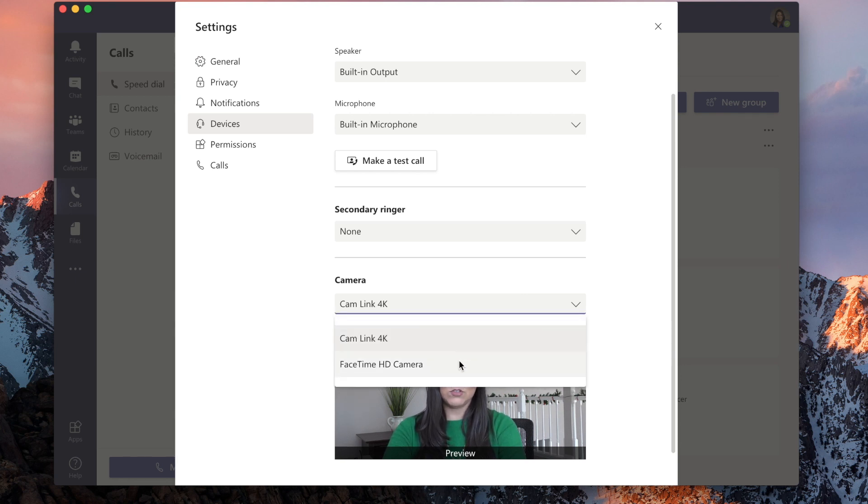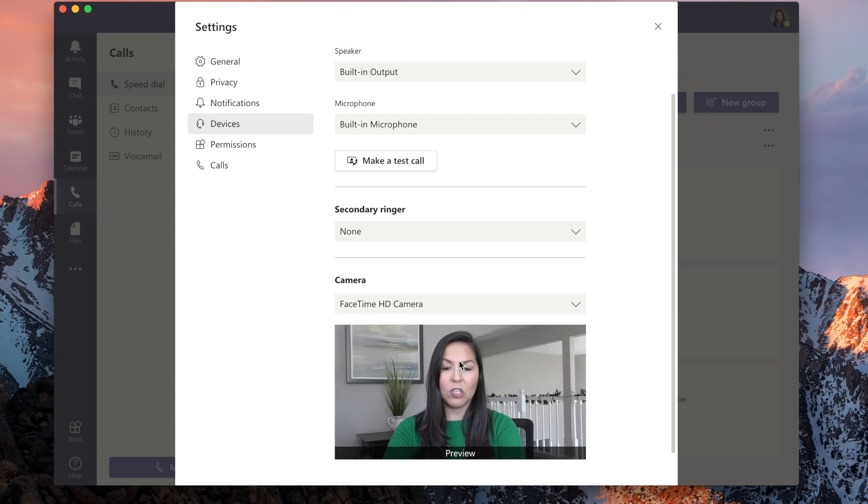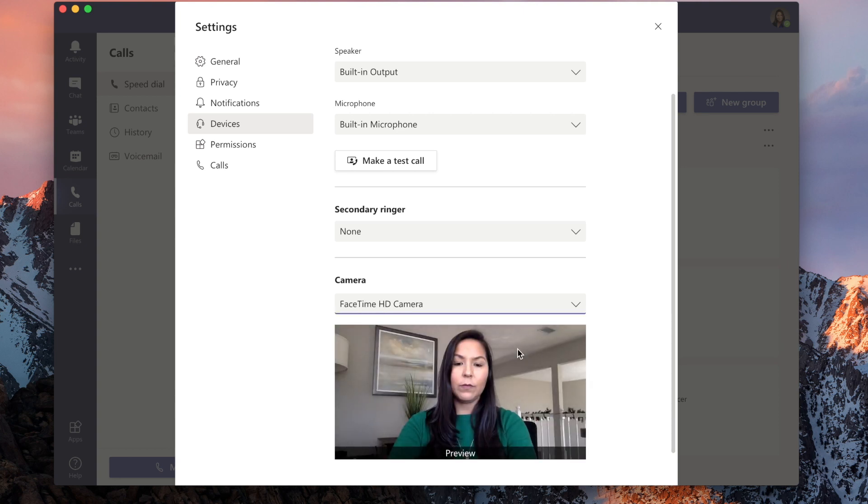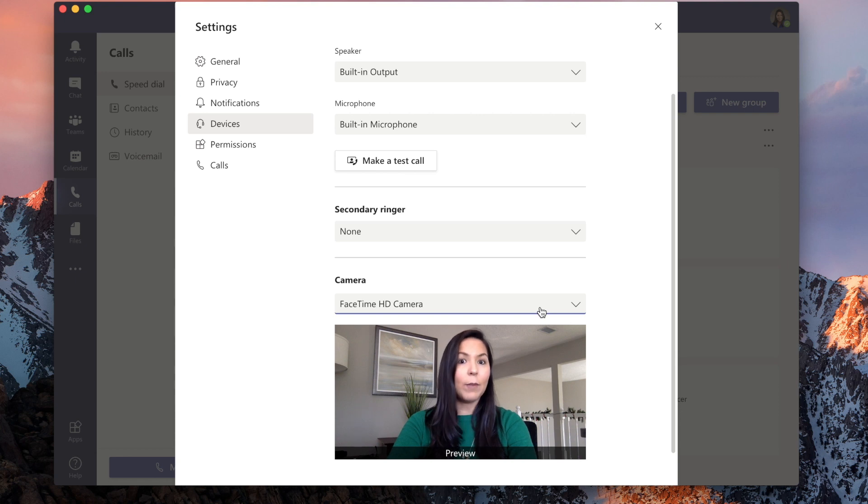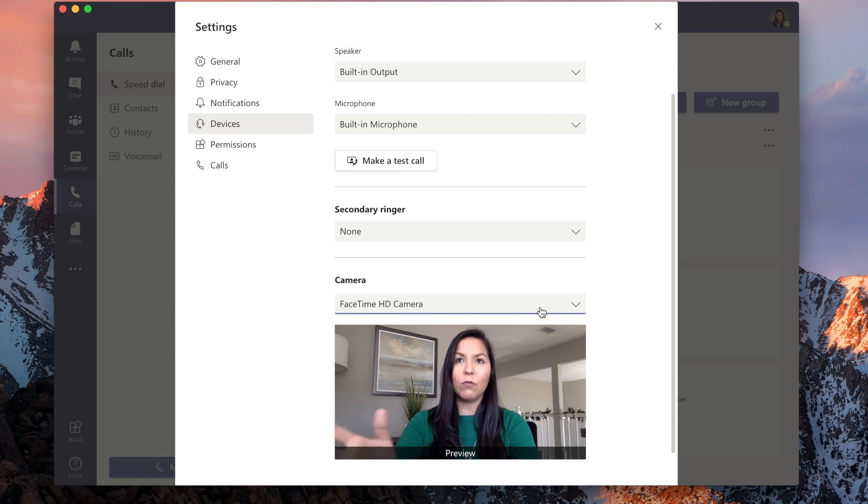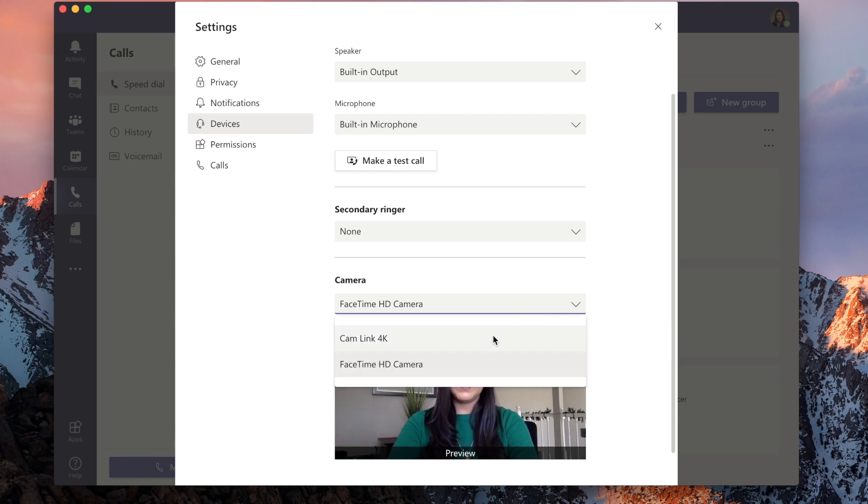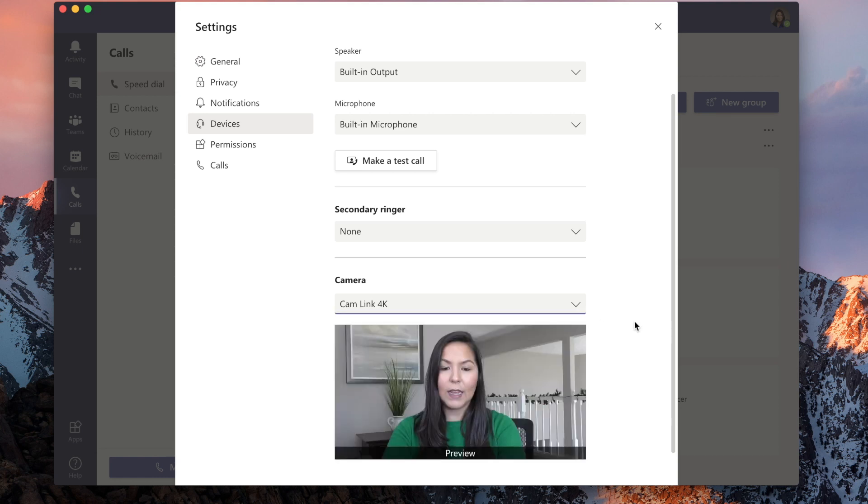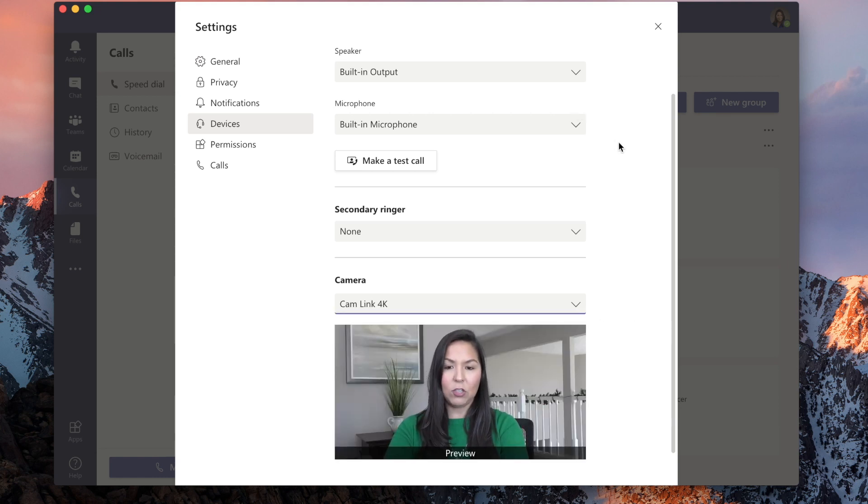If we change it to FaceTime HD camera, again, not bad, but I have my windows open. They're very bright and big, but if we change it to the Cam Link, it's that much clearer.